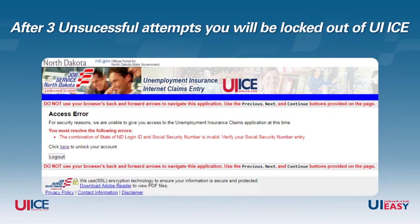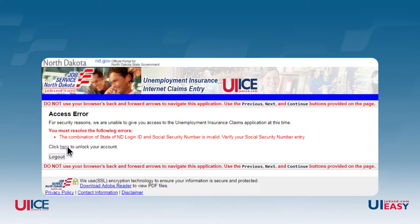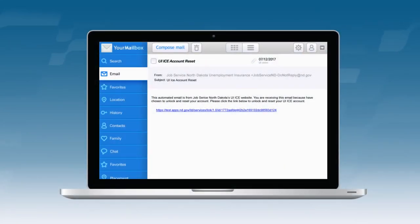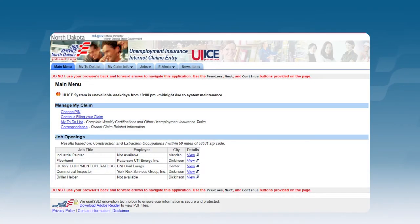Please note that after three unsuccessful attempts, you will be locked out of your UIICE account and will receive this message. After clicking the link to unlock your UIICE account, an email will be sent to the email address linked to your State of North Dakota login. It's important to make sure you can access that email account, as an email containing instructions and a link will be sent to that address. Open the email you received from Job Service North Dakota and click the link to unlock and reset your UIICE account. The system will automatically return you to the UIICE login page to enter your social security number and date of birth. After successfully entering your correct information, you will be brought to the UIICE main menu screen.